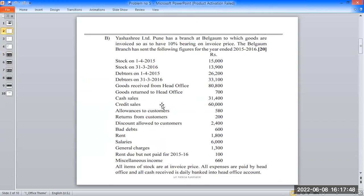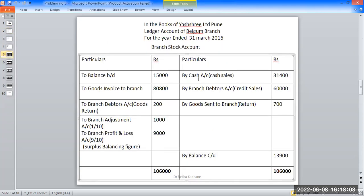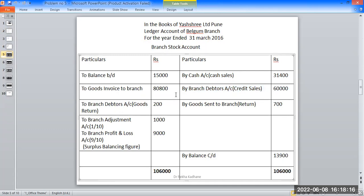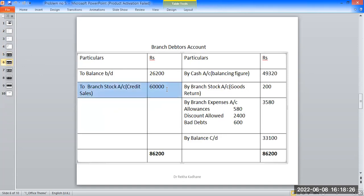Cash sales and credit sales: when goods are sold on credit, stock account gets credited. For credit sales, there is a double effect — debtors account is debited, and stock account is credited. Cash sales amount: 31,004 rupees. Credit sales: branch debtors account debit — credit sales amount 60,000 rupees. Branch stock account credit — credit sales amount 60,000 rupees.